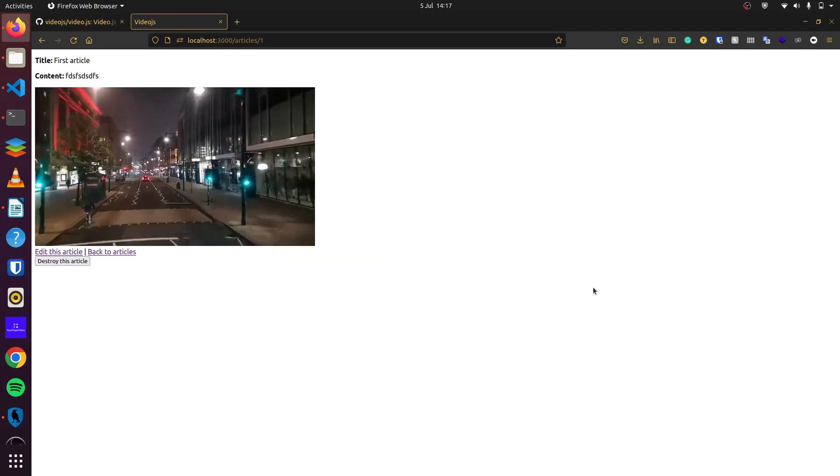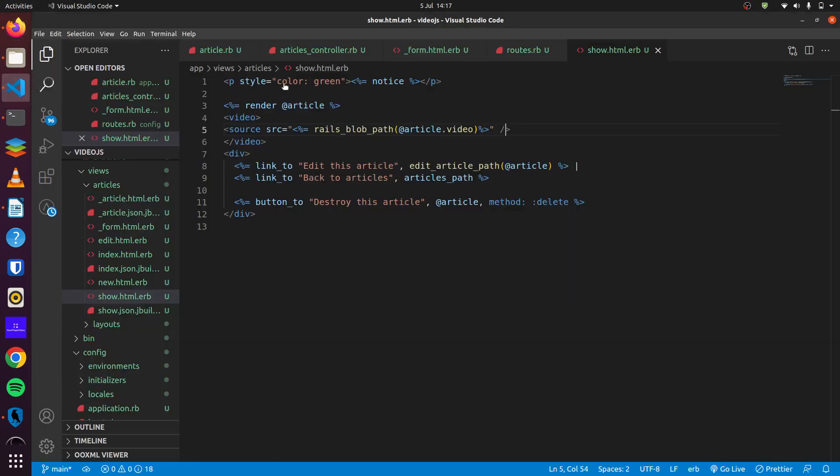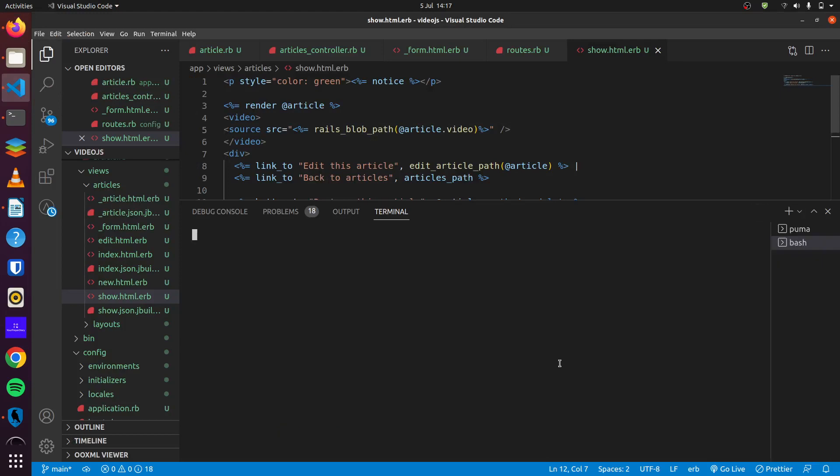So our next step is to actually add video.js to our application. We don't want to use the standard HTML video player. We'll use import map to add this dependency. So we simply do bin slash import map pin video.js.